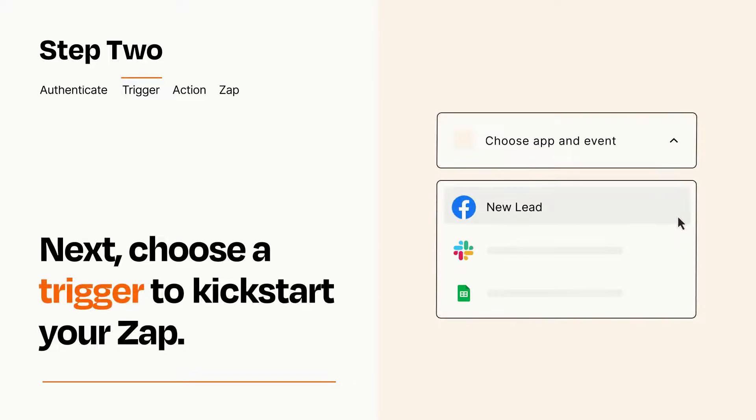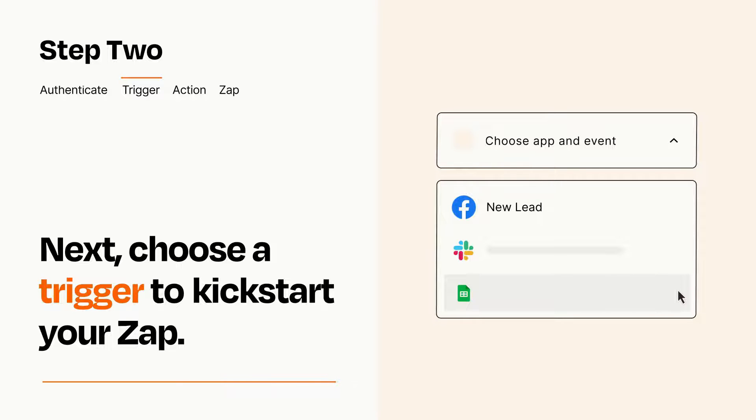Now let's set up your trigger, which is the event that starts your Zap. Pick the trigger event that you want from the list.